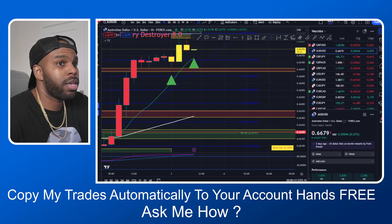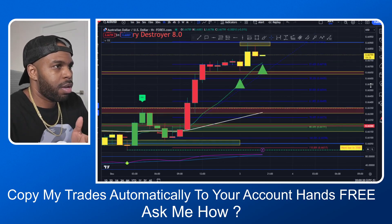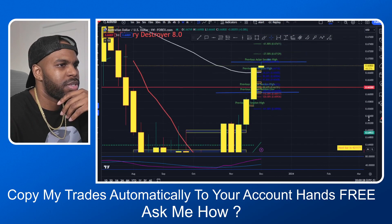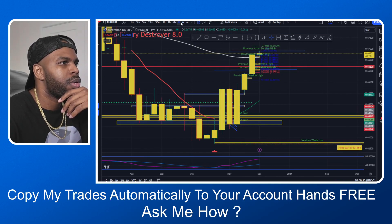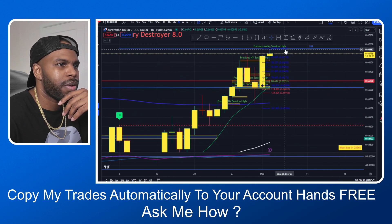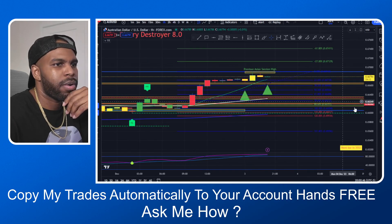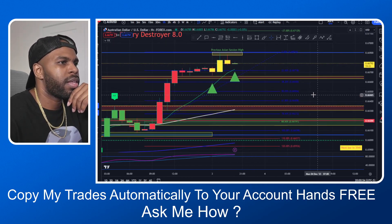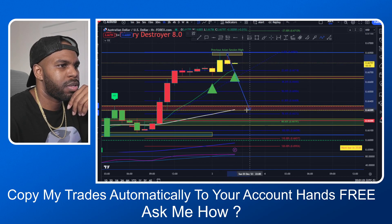I'm also looking at USD — I'm actually in a trade; I got into a short-term sale. On the weekly we're definitely bullish, on the daily we're definitely bullish, on the four-hour we're definitely bullish. I drew my zones — my previous US session zones and London session zones. I feel like price will pull back into one of these zones here.